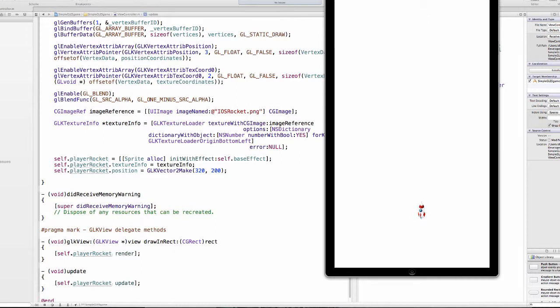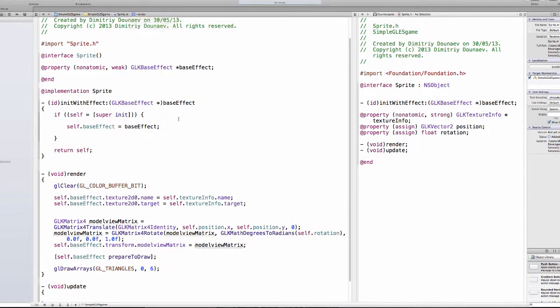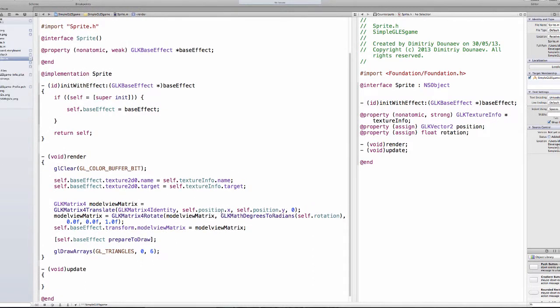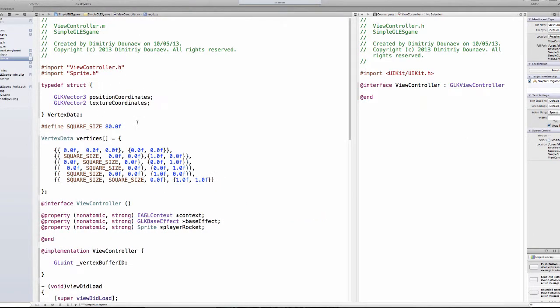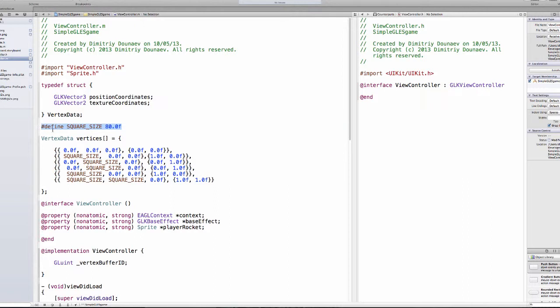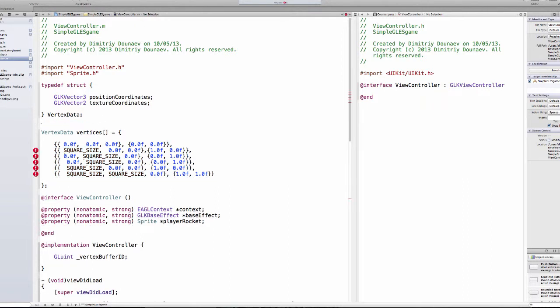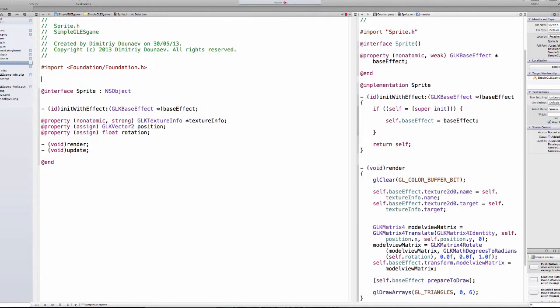So to change that, go to your sprite.m file. So to fix this we have to, actually in your view controller.m take the, at the top of the file, the defined square size 80, and cut it and paste it into sprite.h. Just paste it at the top of the file.